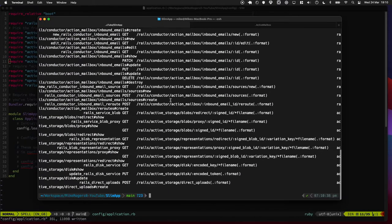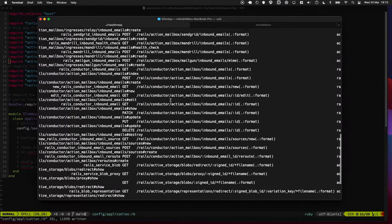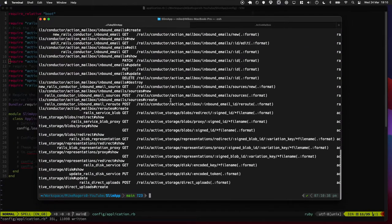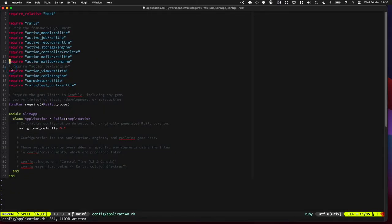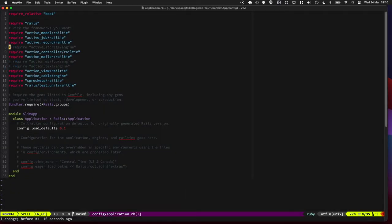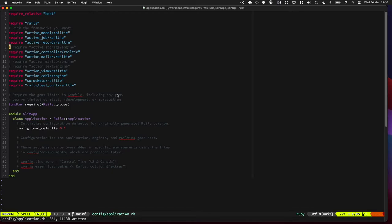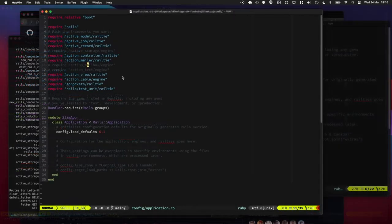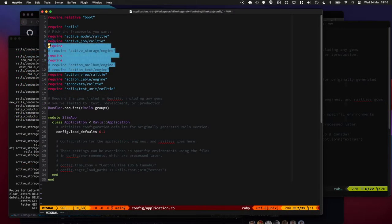And if I was to maybe bang these two back in again, I'm pretty certain those routes would appear. Yeah, there we go, there they are. So now knowing that, if we comment out these, we'll be able to just remove those from our routes, which is pretty cool.